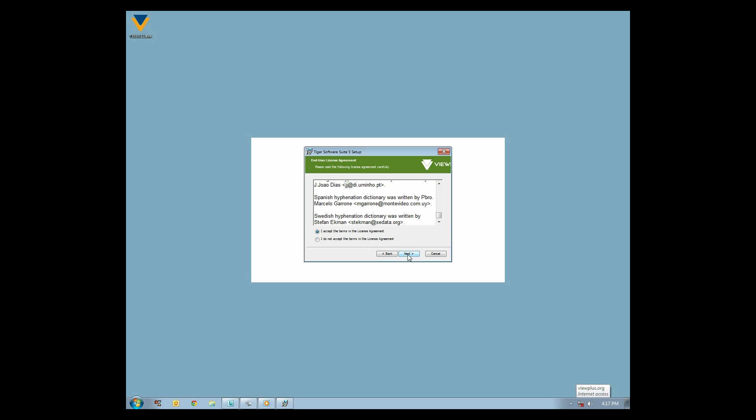Press Enter or click Next. Enter your username, organization, and license number. After entering the license number correctly, you may press Enter or click Next to proceed.